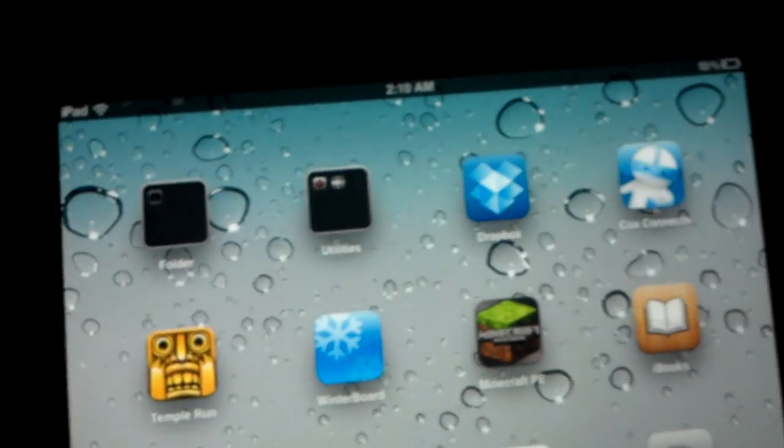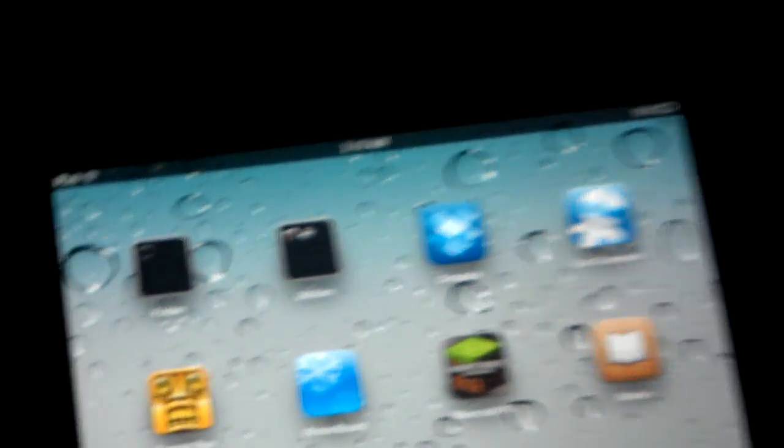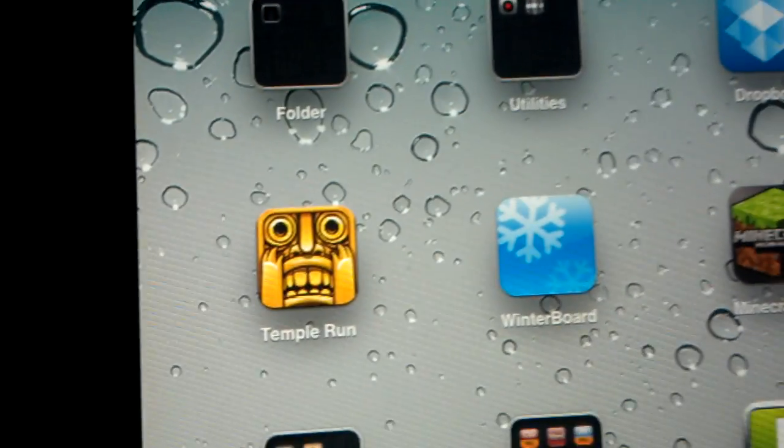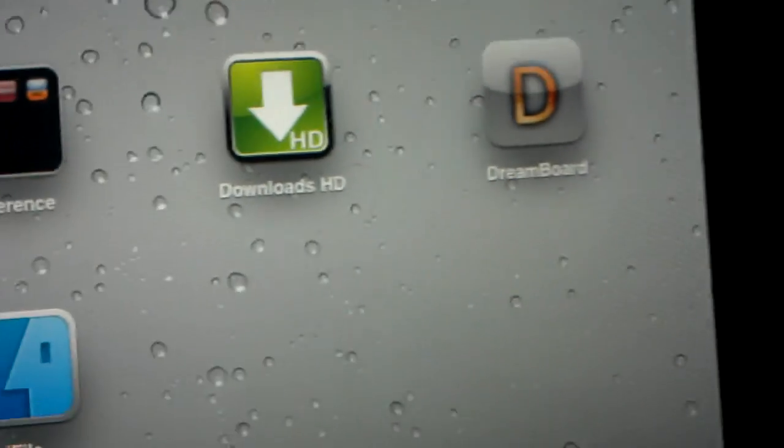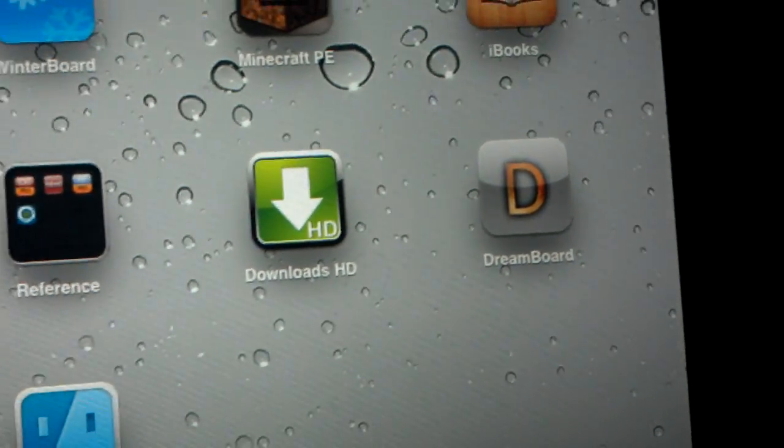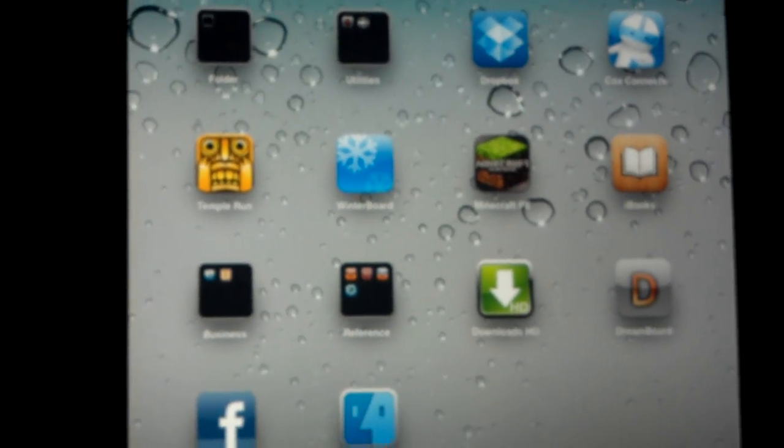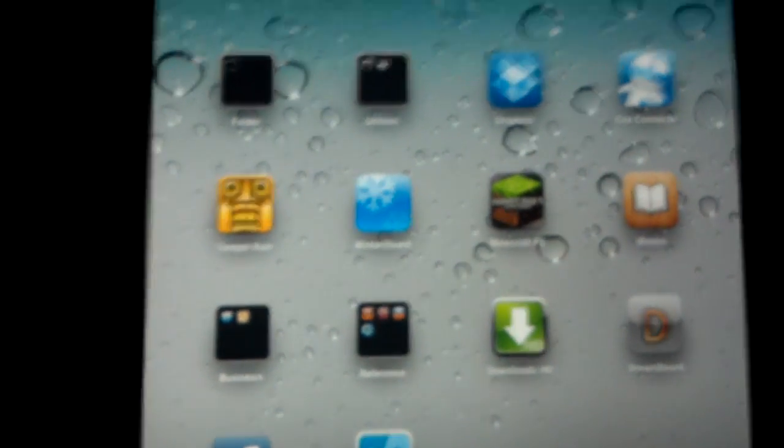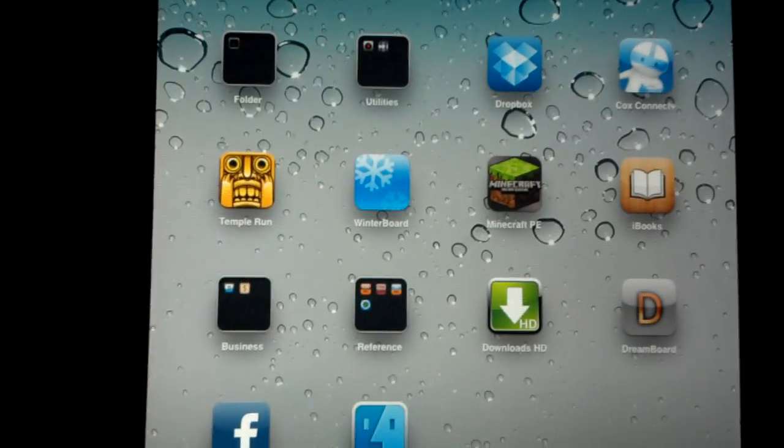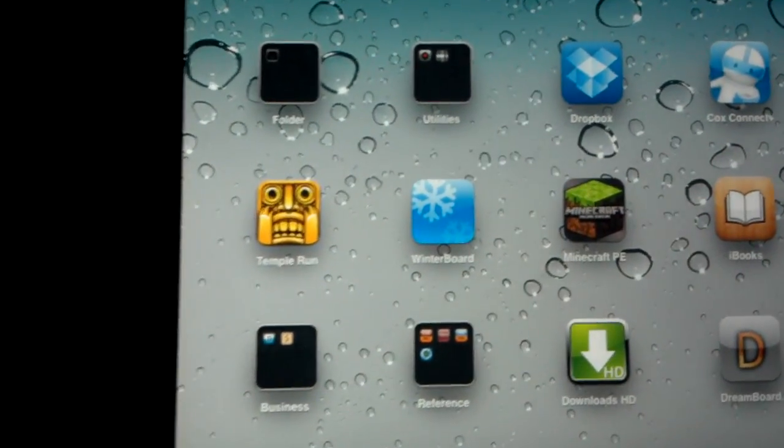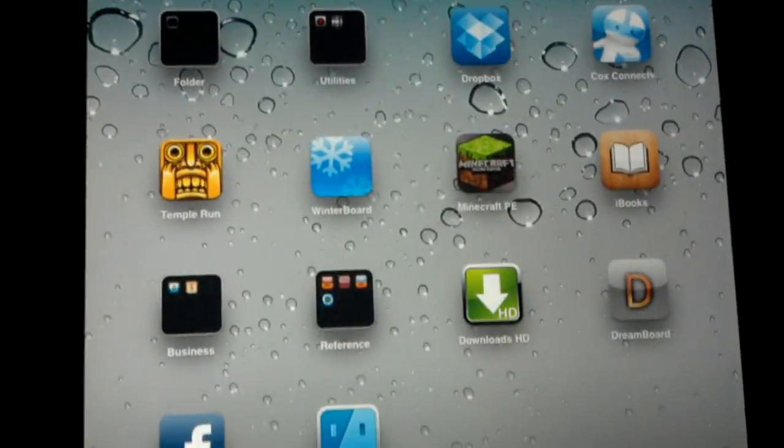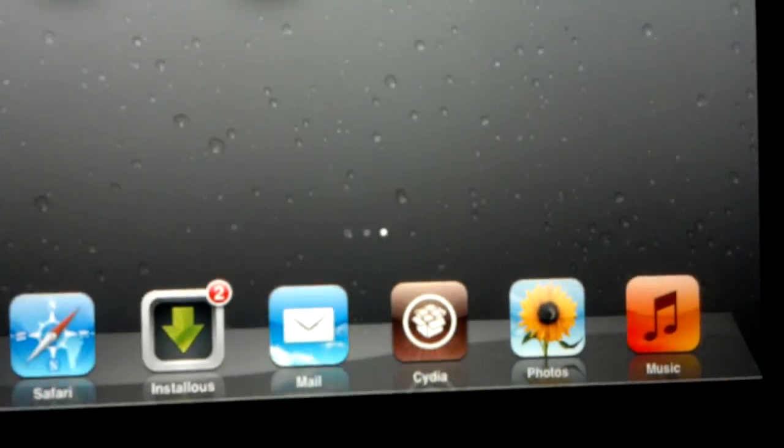There's two kinds. Today I'm going to show you how to install Winterboard. Tomorrow I'm going to show you how to install Dreamboard. So in order to install Winterboard, go down to Cydia.